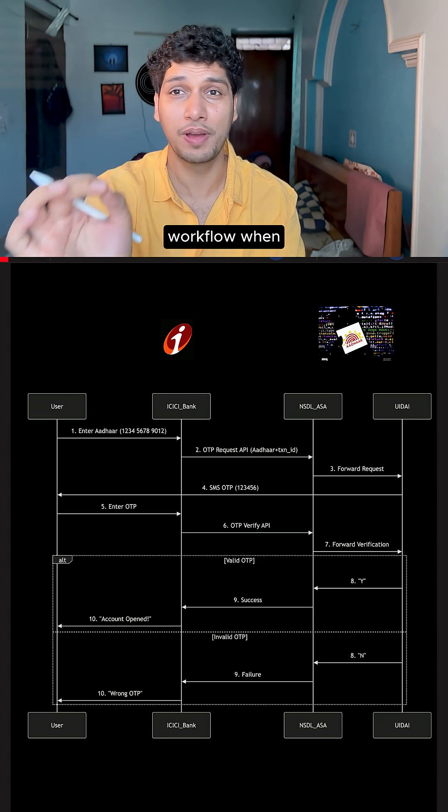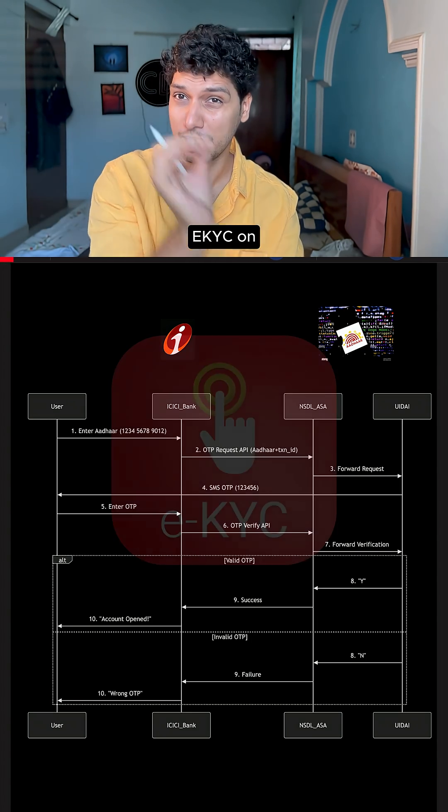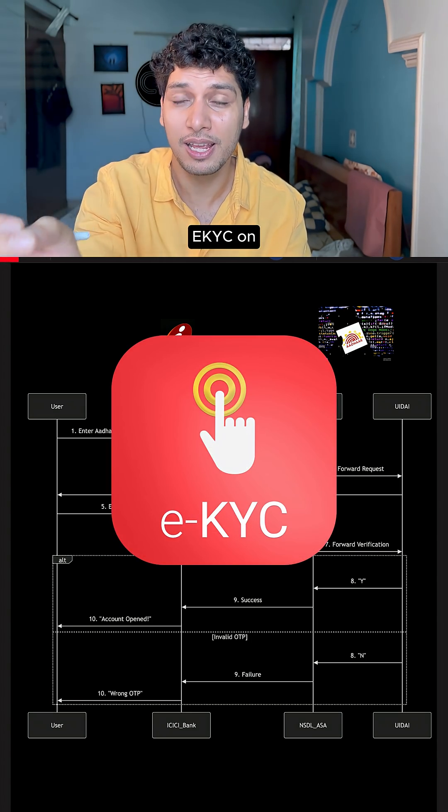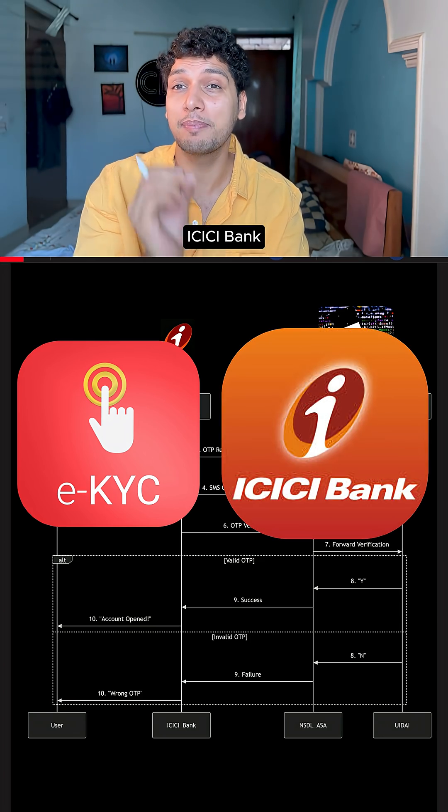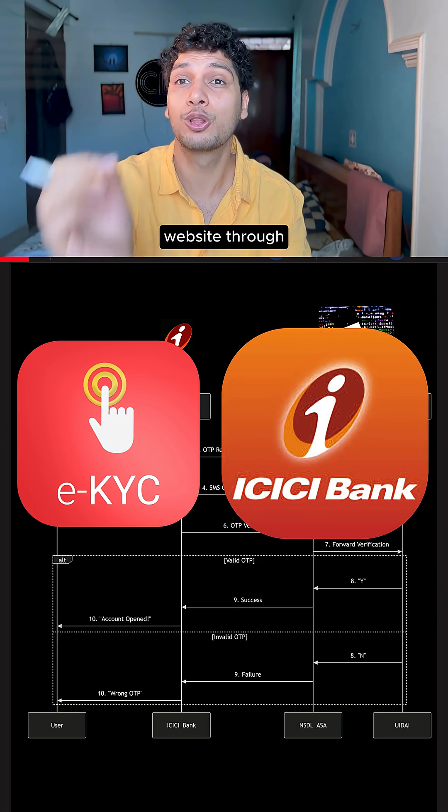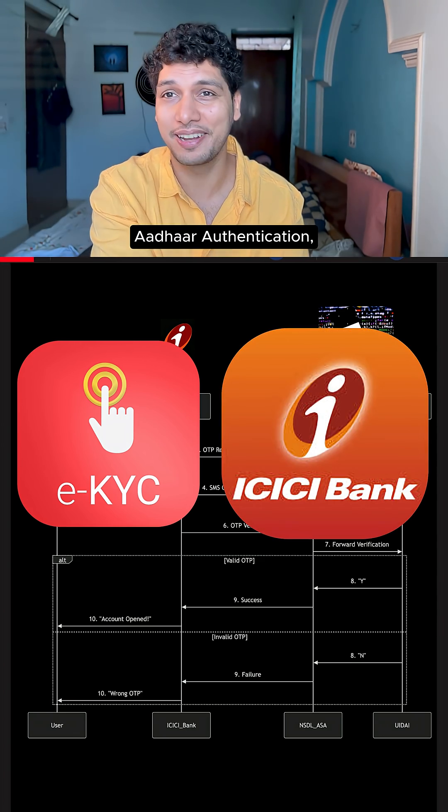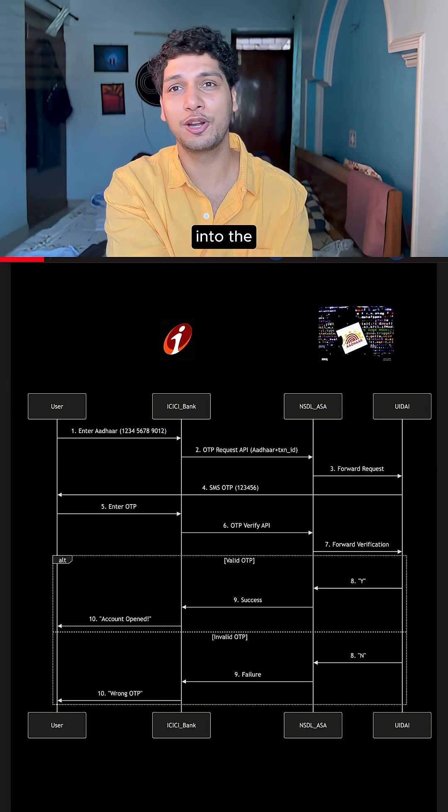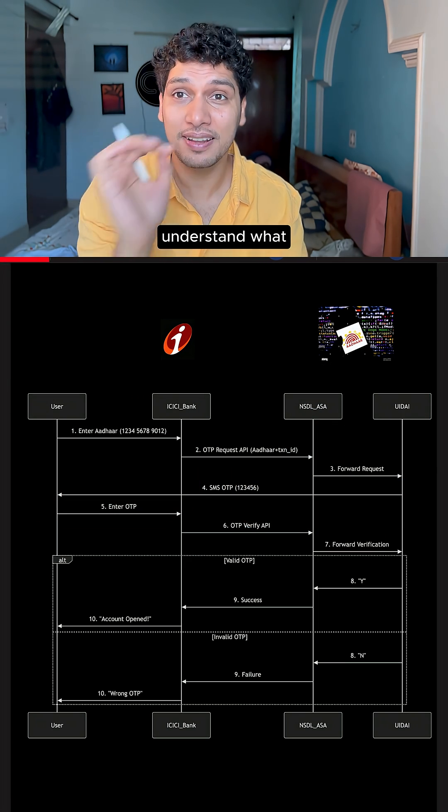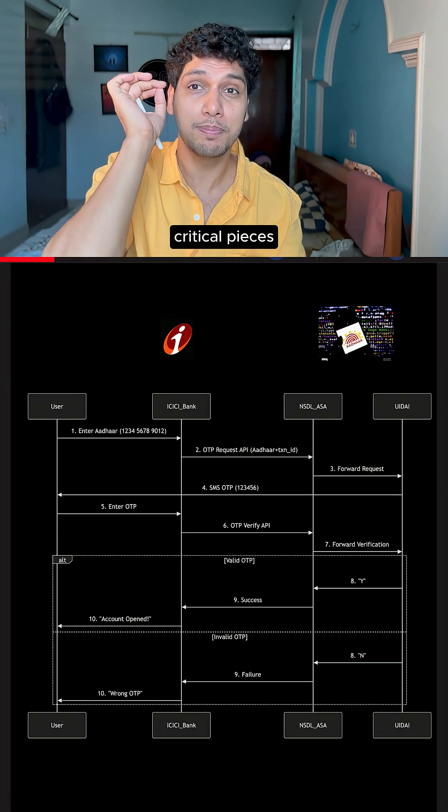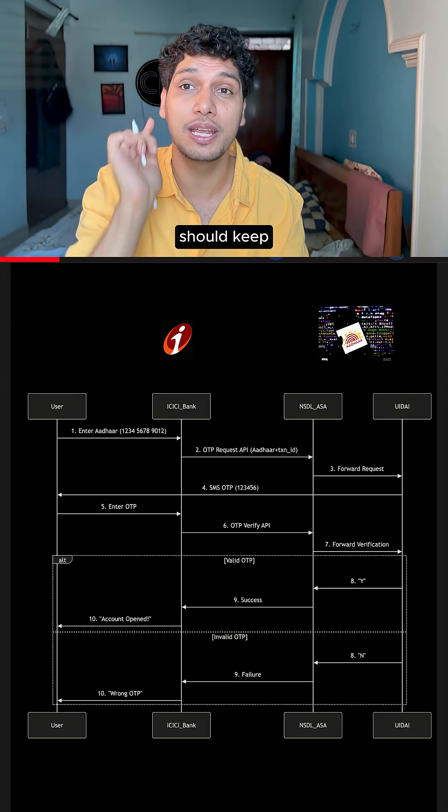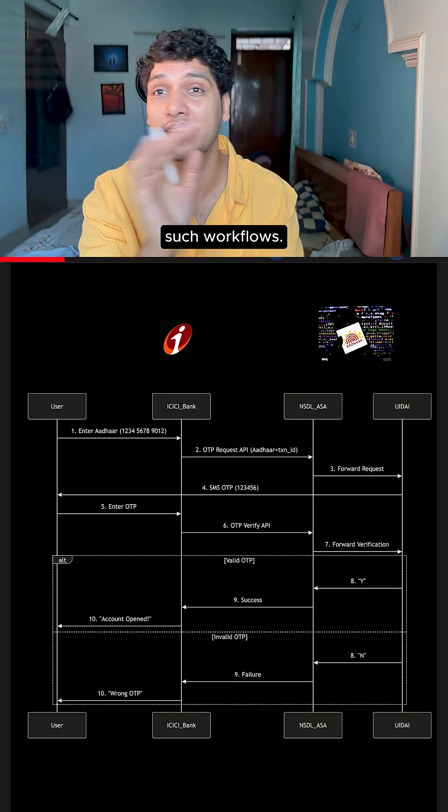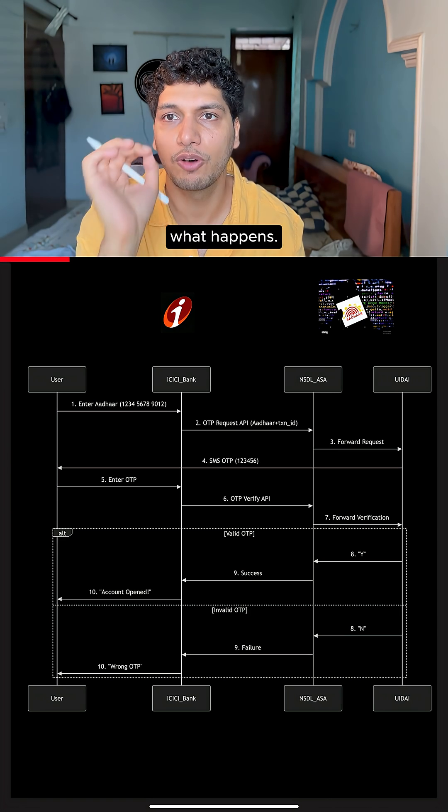Do you know what is a workflow when you perform EKYC on ICICI Bank website through Aadhaar Authentication? Let's get into the details and understand what are the critical pieces that you should keep in mind while designing such a workflow.